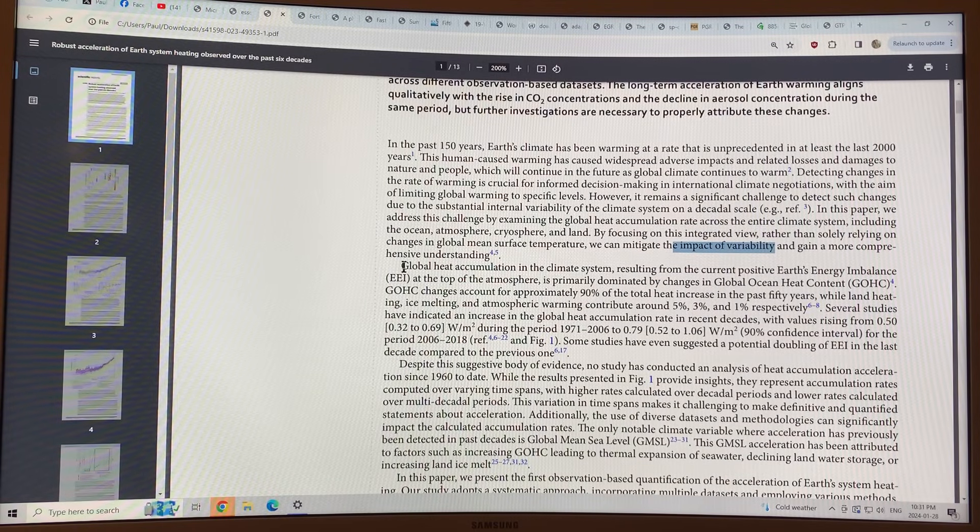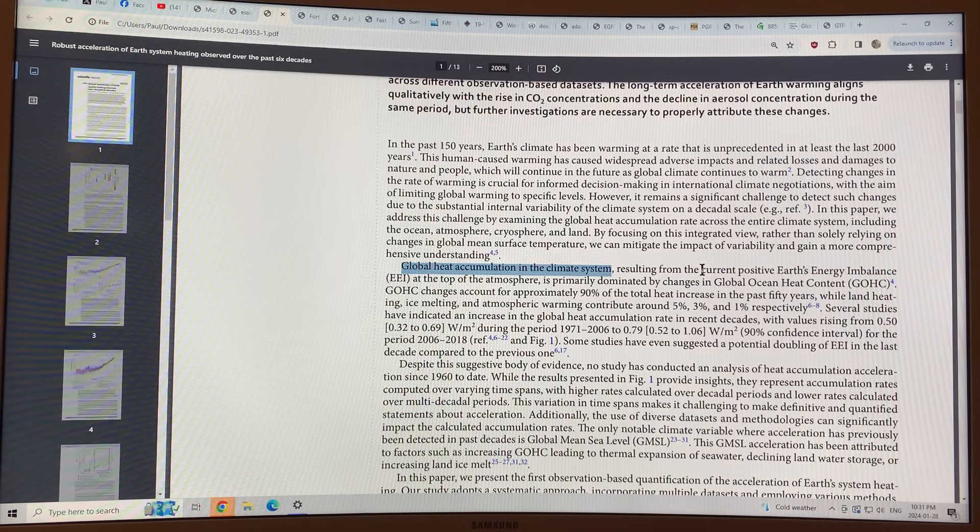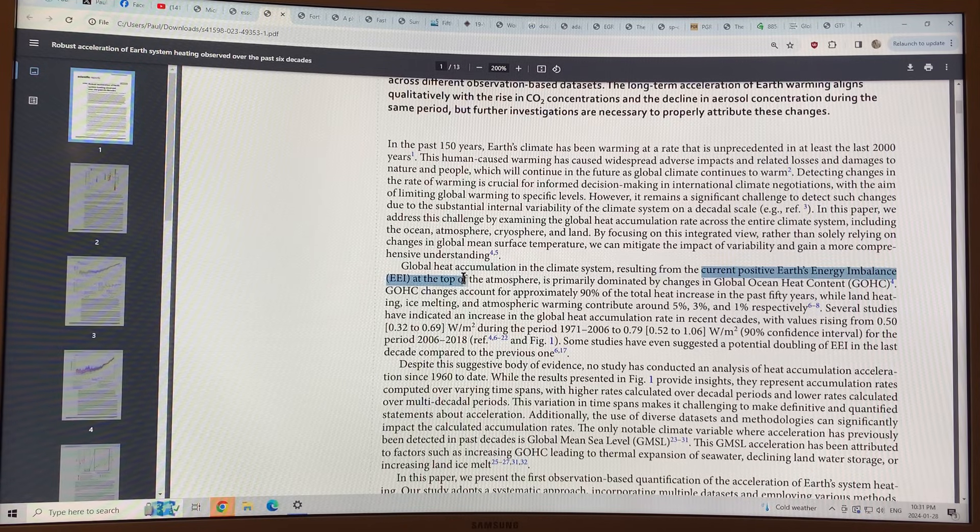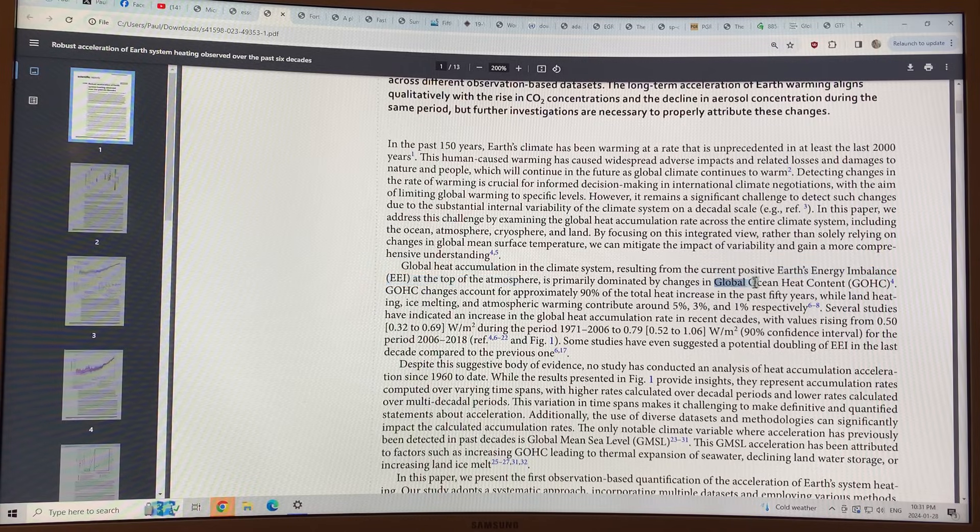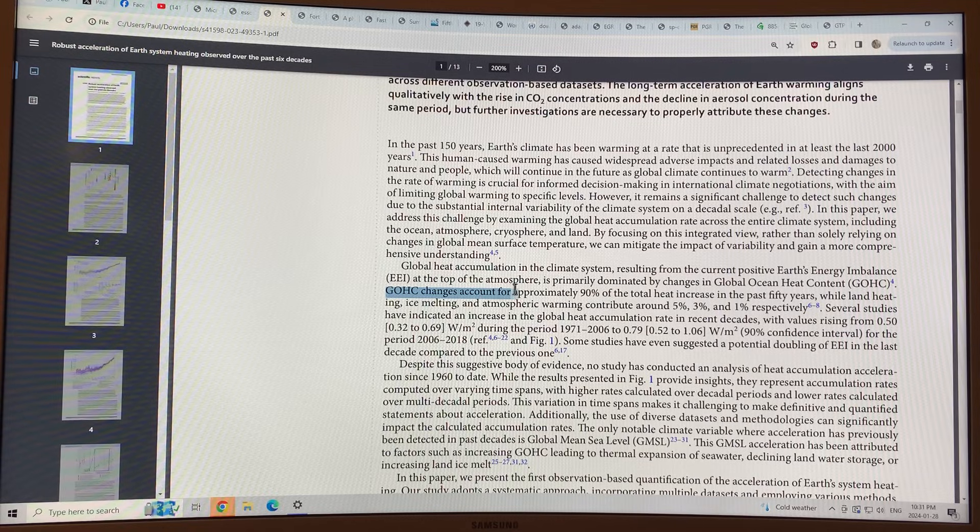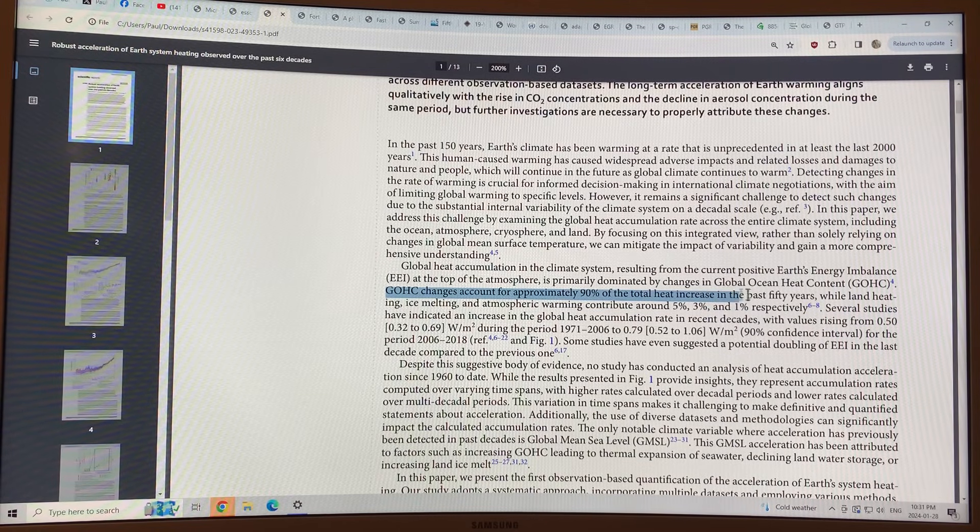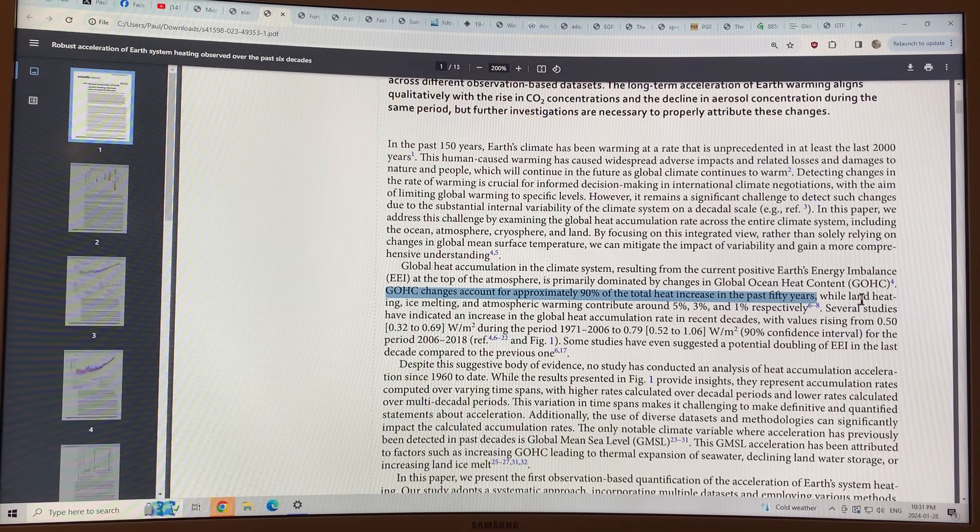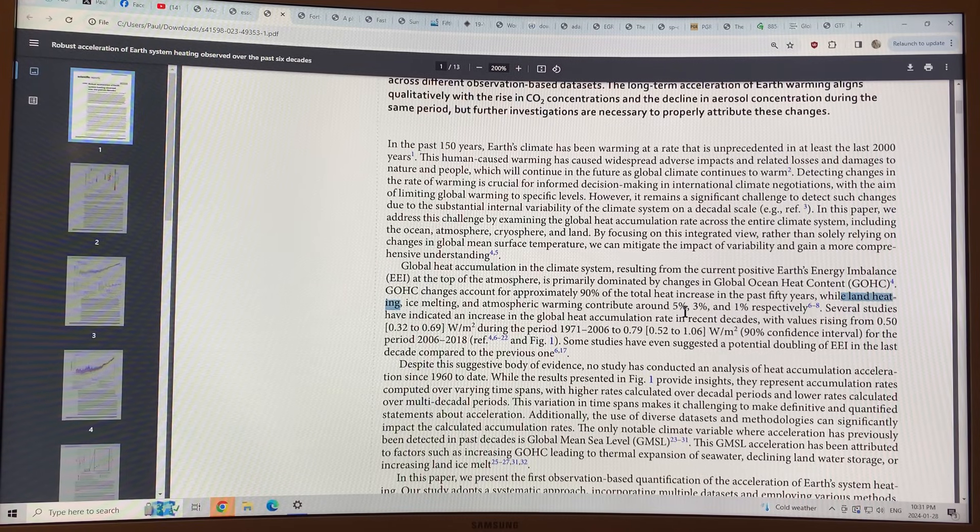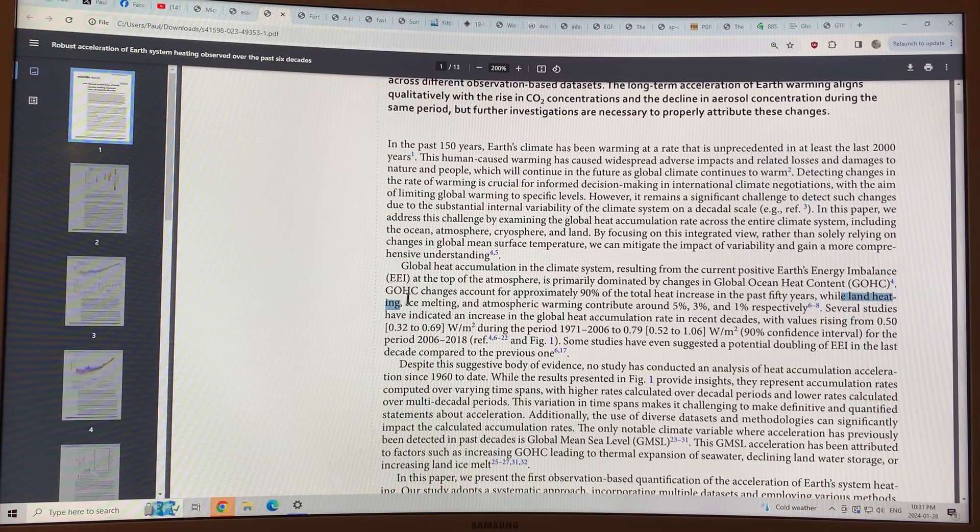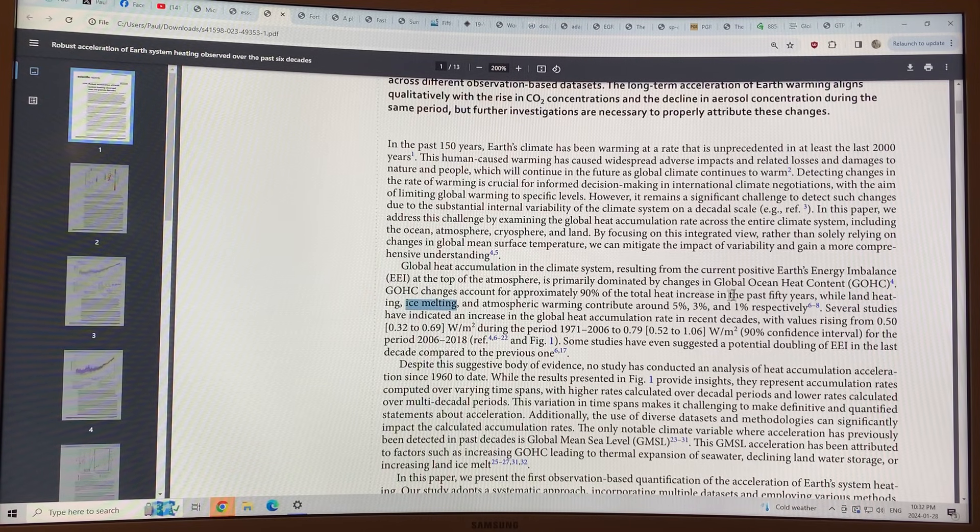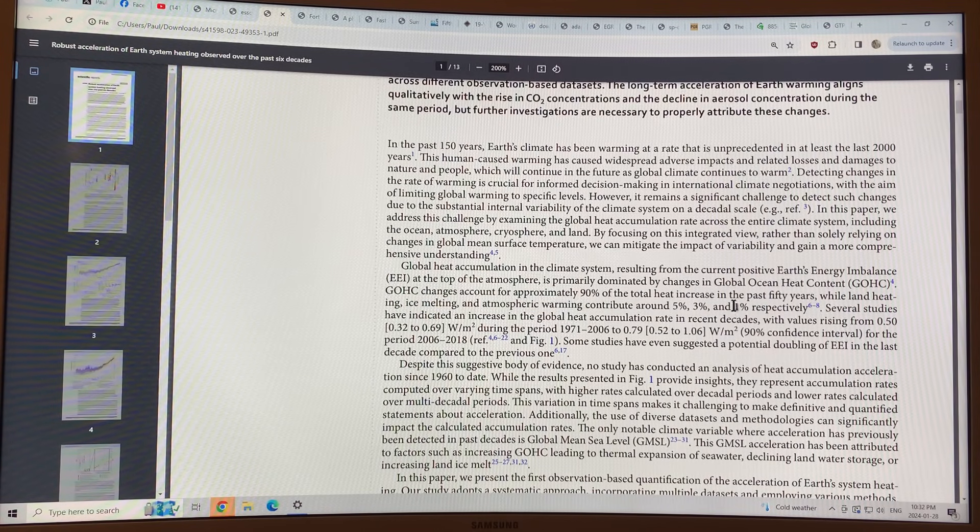So global heat accumulation in the overall climate system results from the current positive Earth energy imbalance at the top of the atmosphere, which is dominated by changes in the global ocean heat content. Global ocean heat content changes account for about 90% of the total heat increase in the past 50 years. Land heating is about 5% of the total heat increase in the last 50 years. Ice melting, 3% of the total heat increase in the past 50 years. Atmospheric warming is only 1%.